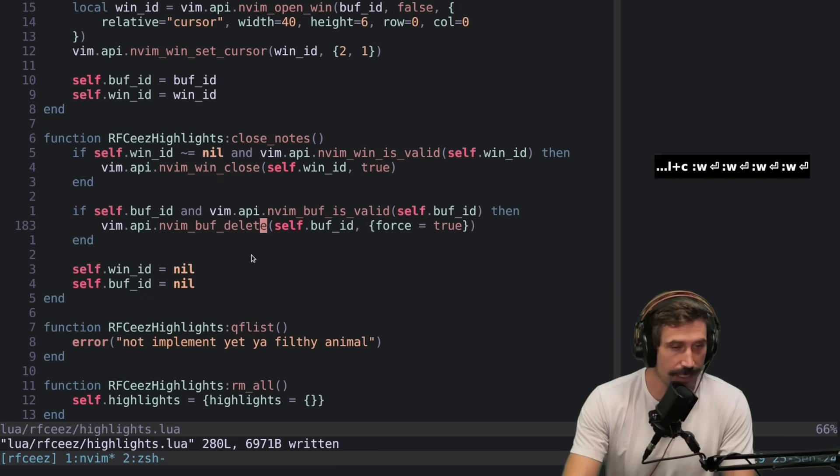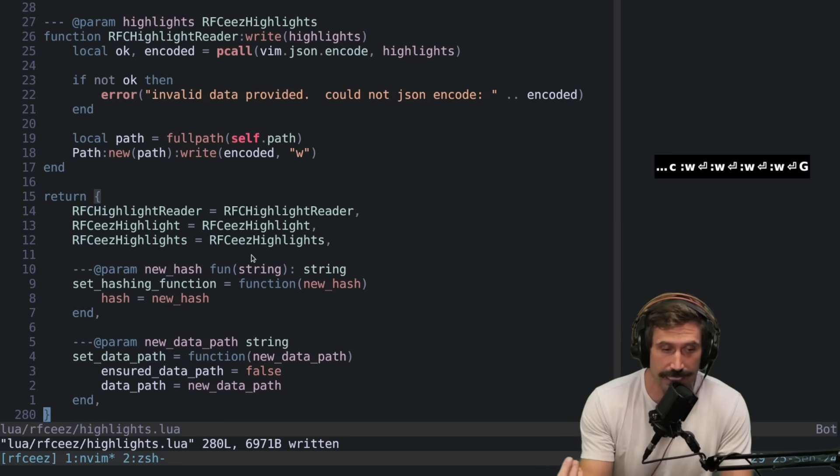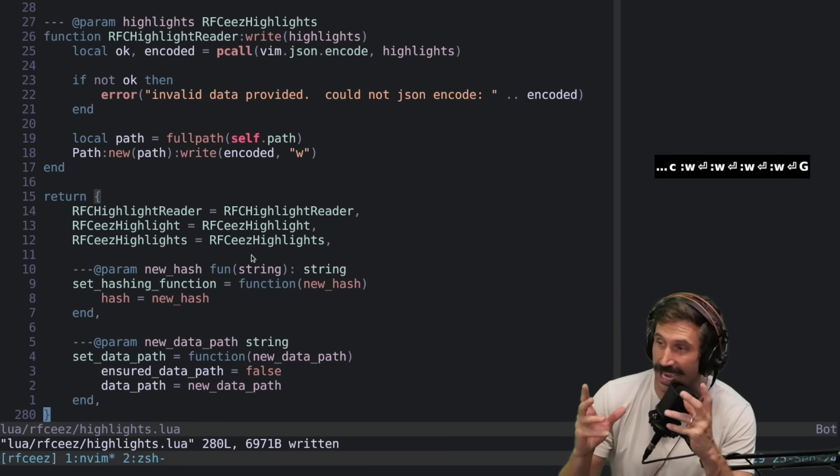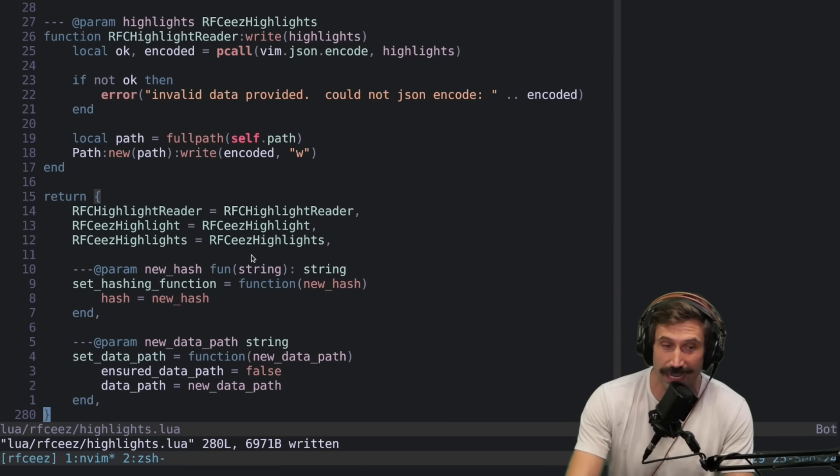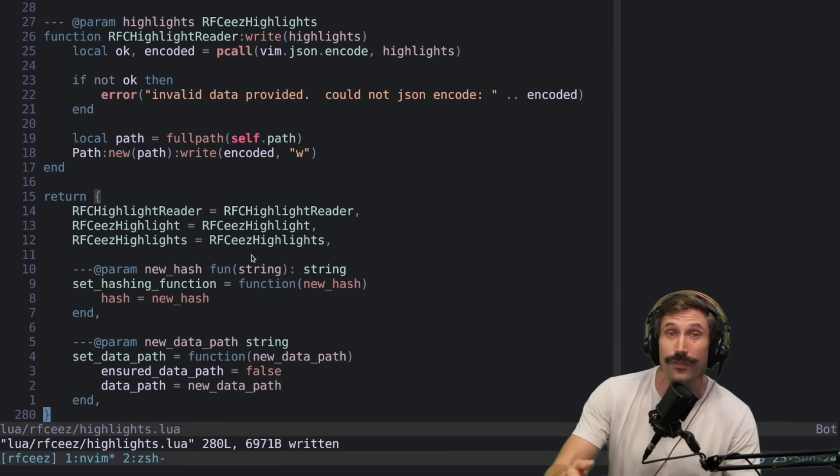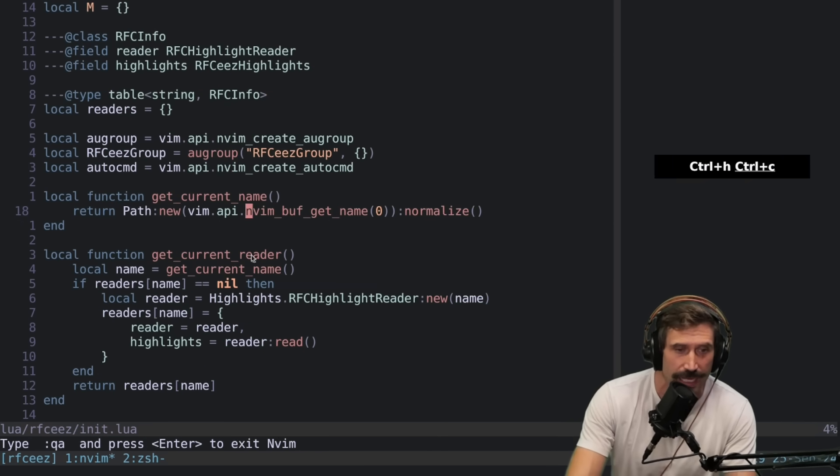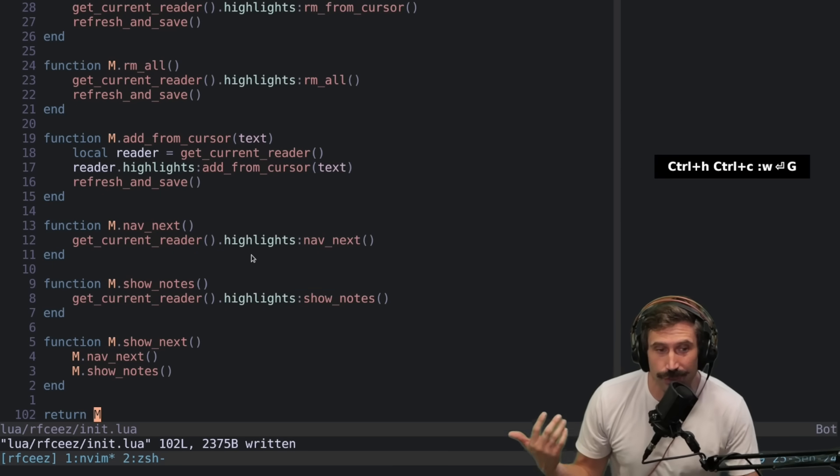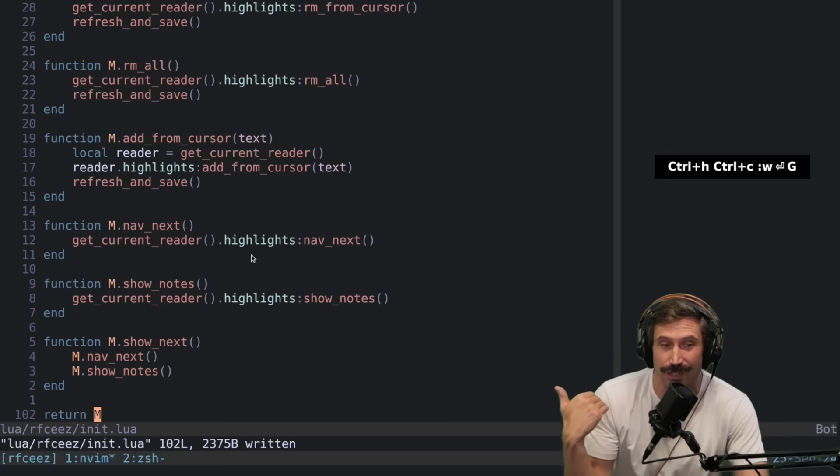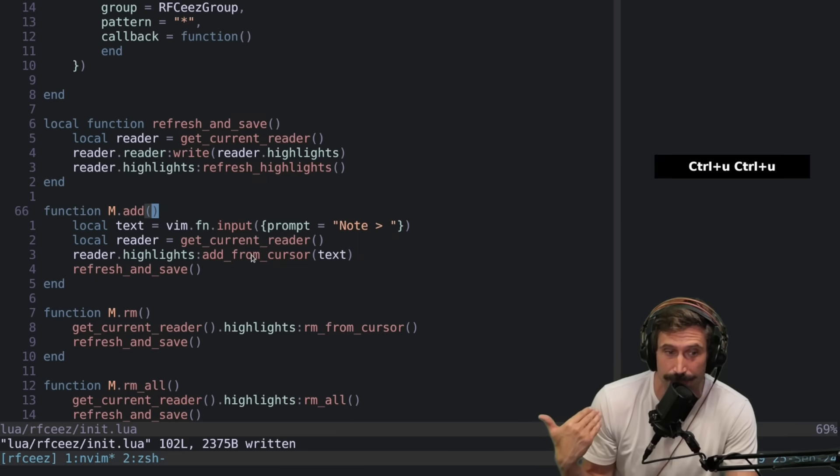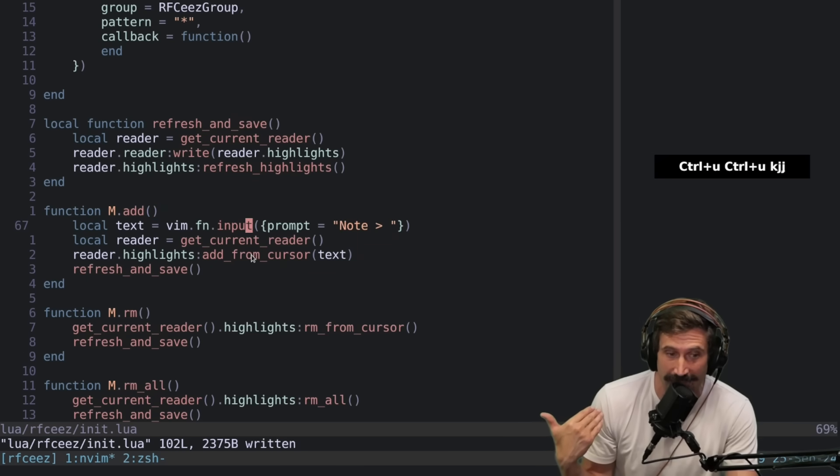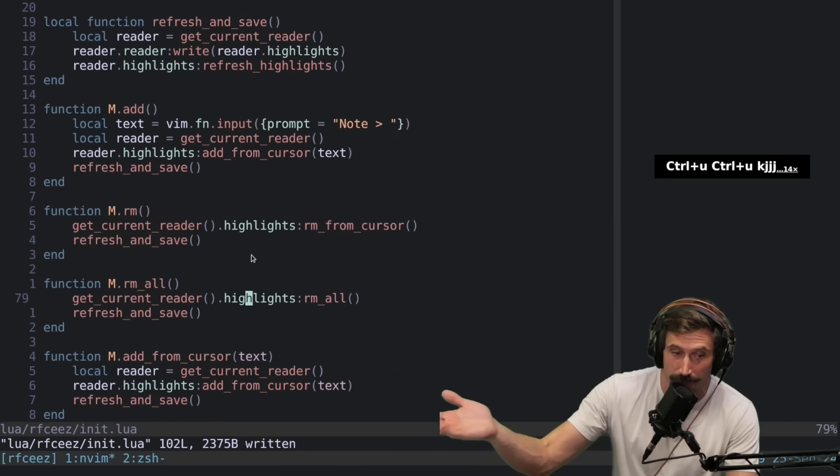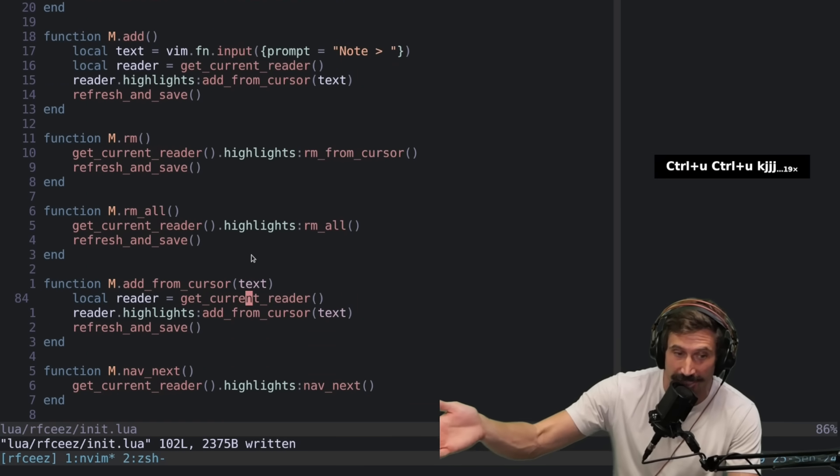All it is, is going to be 280 lines of code for the actual highlight code and the saving to the file system code. And then about 102 lines for the actual API. Kept the API pretty simple. You could add, you can remove, you can remove all of them.